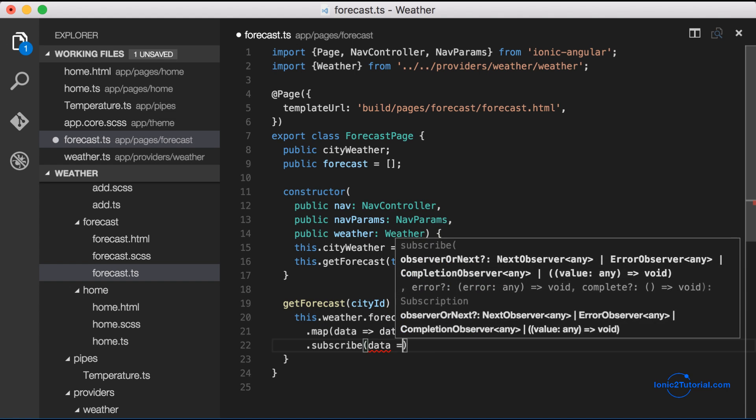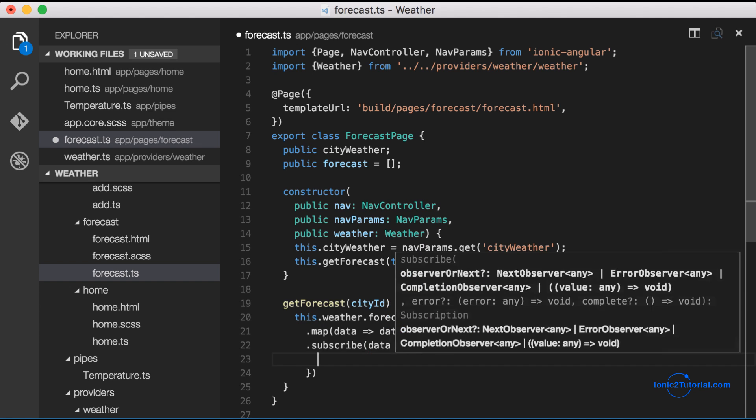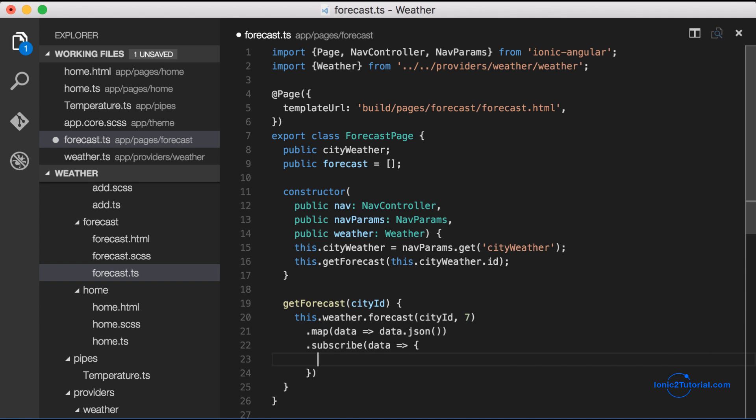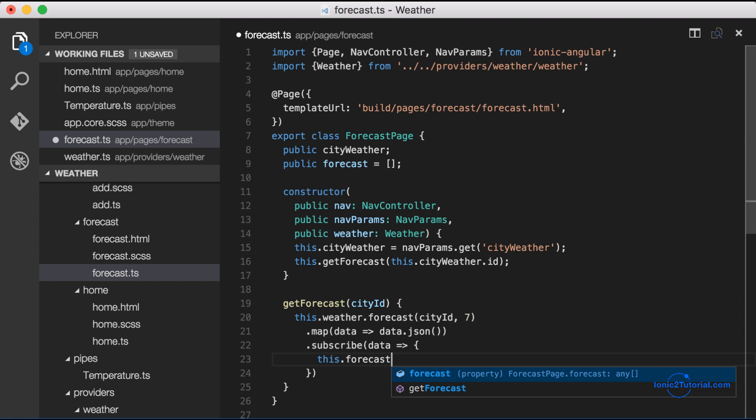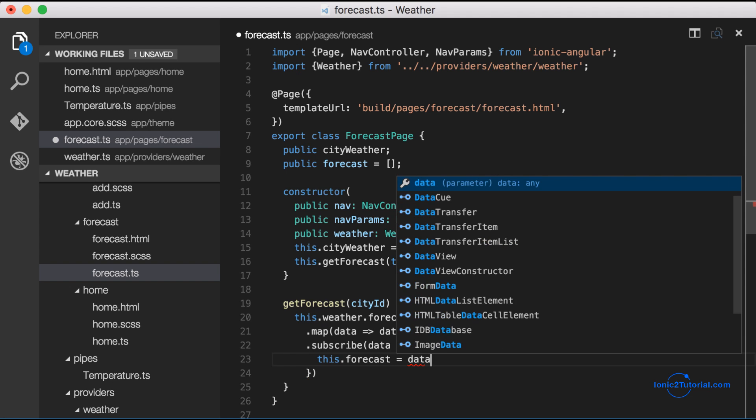The forecast is under the data.list property so we're going to assign that to our forecast array and flush out the rest of the subscribe method.